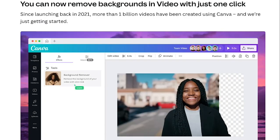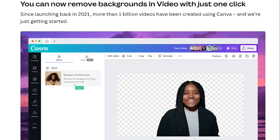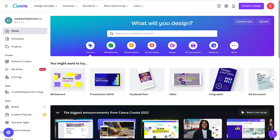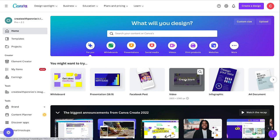Canva just announced a new feature which is a one-click video background remover, which sounds pretty amazing. So let's look at how to do it and if it's actually worth doing.